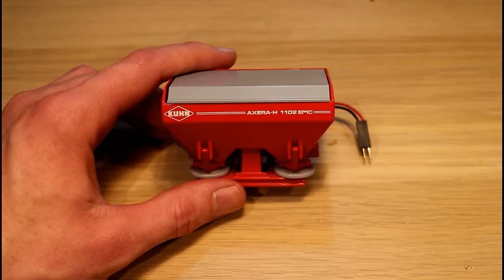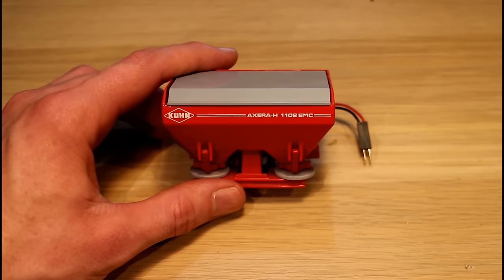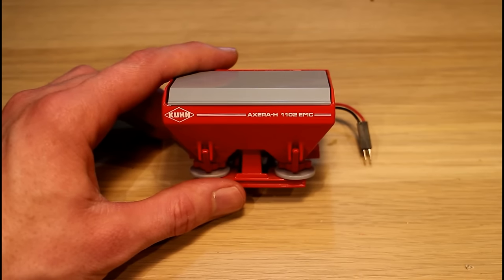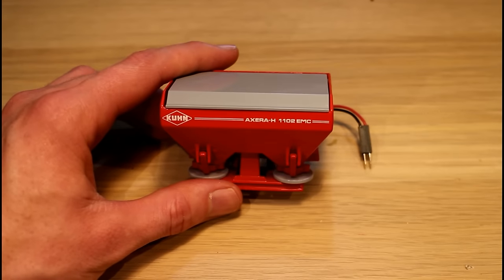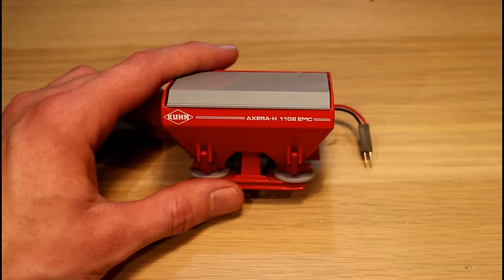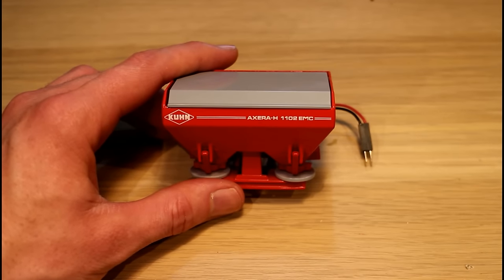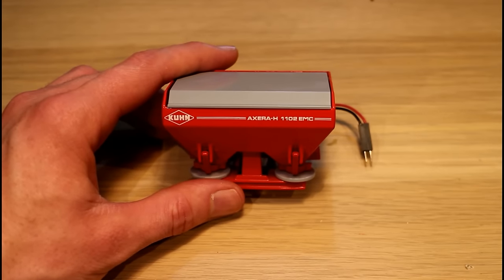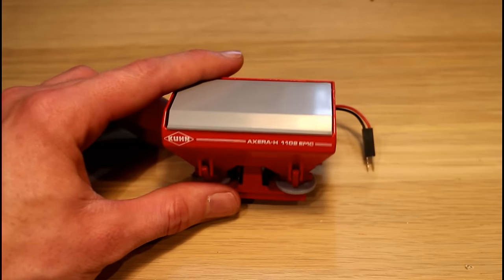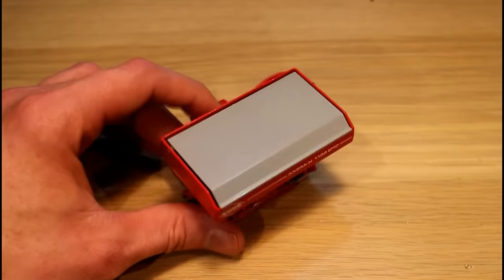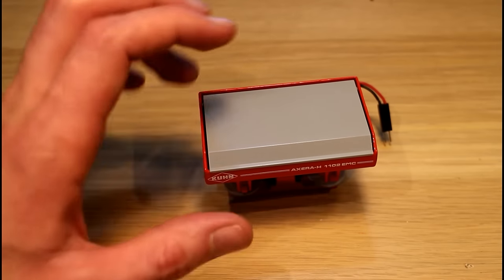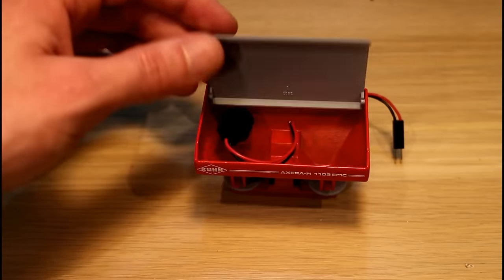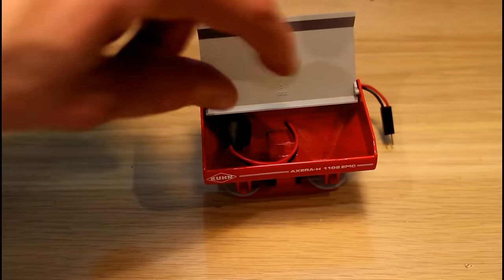Hello guys, one of the first things I bought after I got the Massey 8680 was this Kuhn fertilizer spreader. The reason I bought this was because I thought it would have plenty of space to hide the battery, and as it turned out I was right.